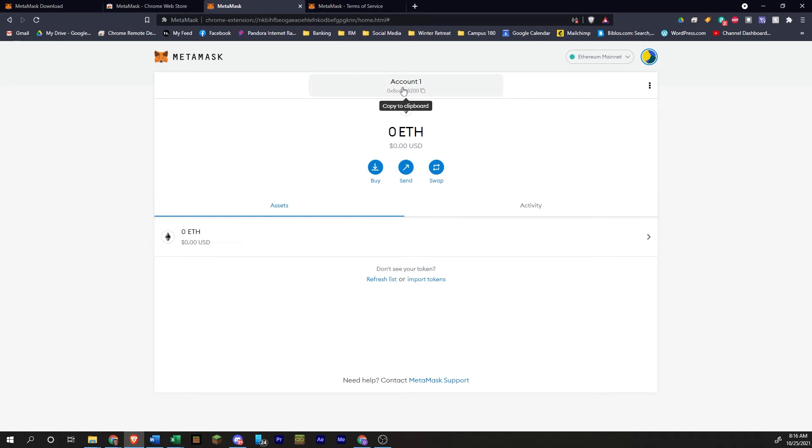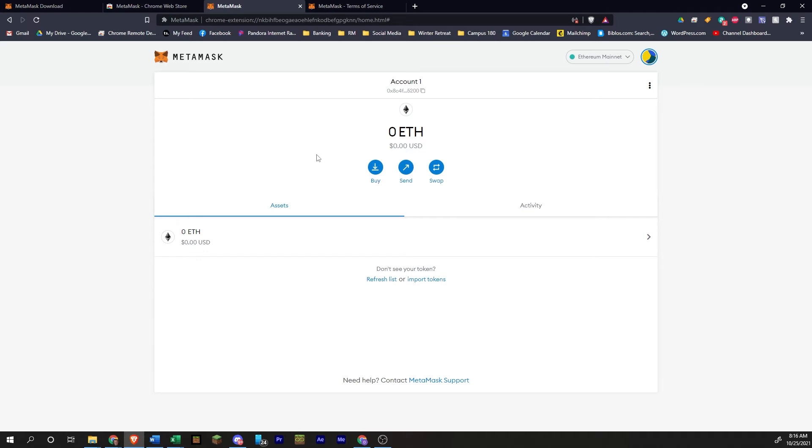And then you will go to wherever you're sending the crypto from, say Coinbase. You will paste this address into the send section. Then you will put in the amount that you're going to send and you will likely have to pay a transaction fee because it's Ethereum. And then it will show up in this wallet.